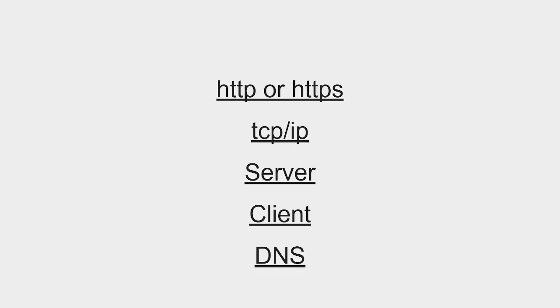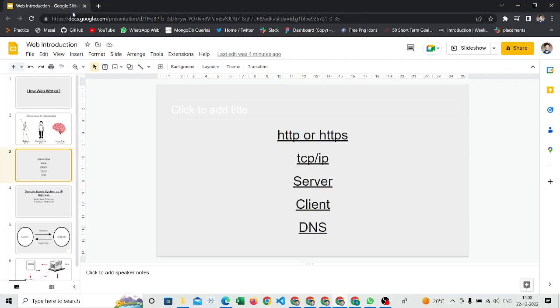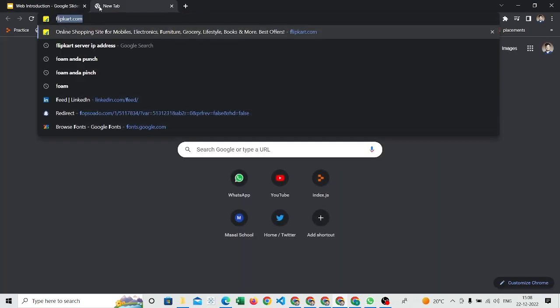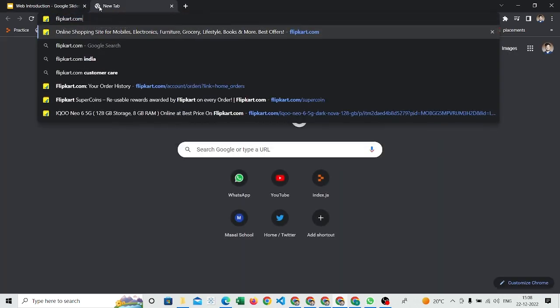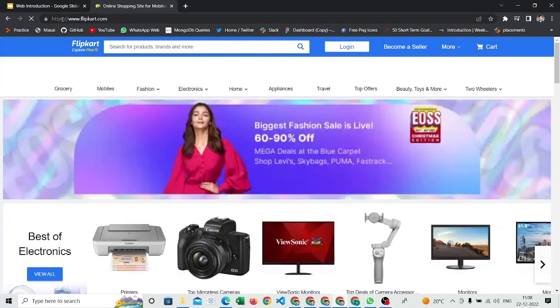These are HTTP, TCP/IP, Server, Client, and DNS. Basically, HTTP—you might have seen on the websites, like whenever you are typing in the address bar, it is just hitting something. On the very first side, you can see on the left side that is HTTP. Whenever I'm hitting flipkart.com, after hitting you can see on the left-hand side of my address bar HTTPS is coming.